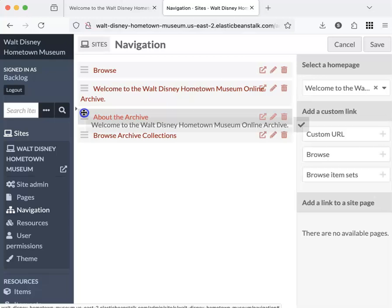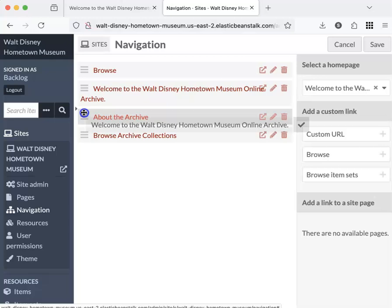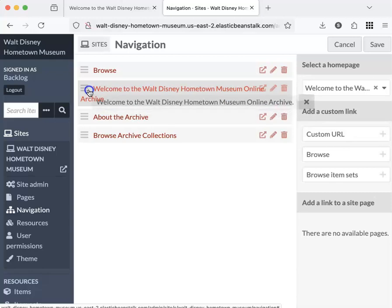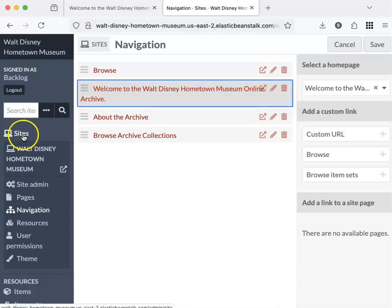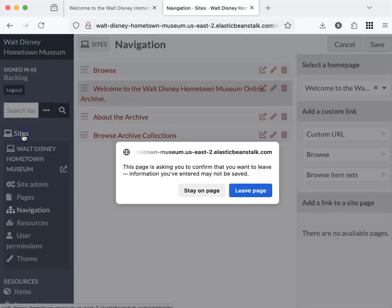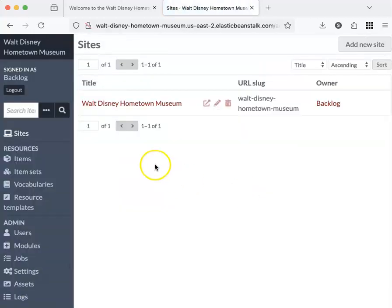I don't actually want to do that now, so I'm going to put this back. I'm going to leave the sites area. Do I want to save changes? No, I didn't make any, and I'd like to leave the page. So that's sites.